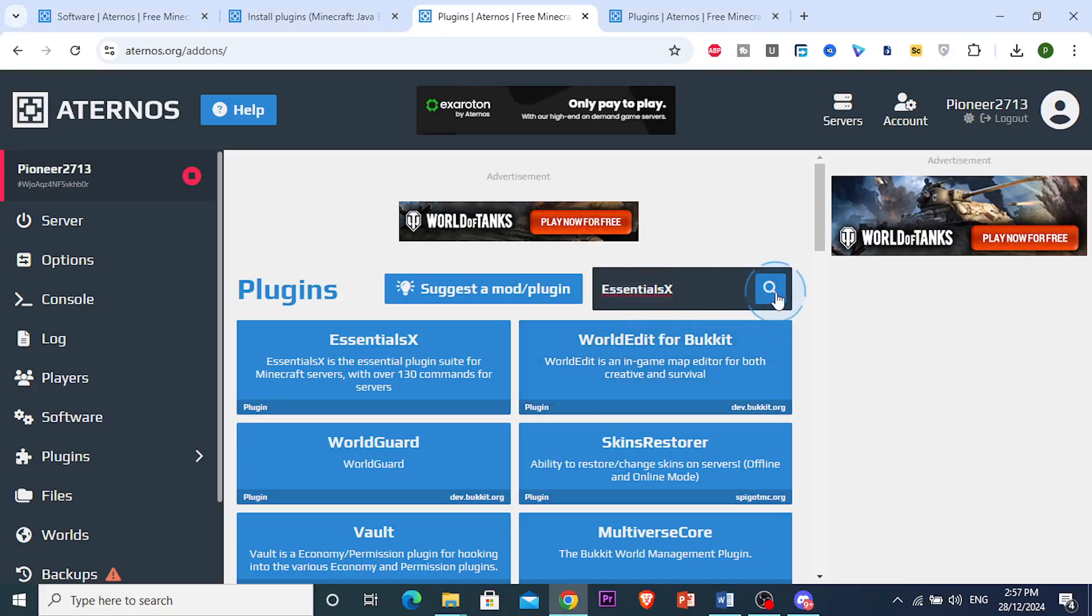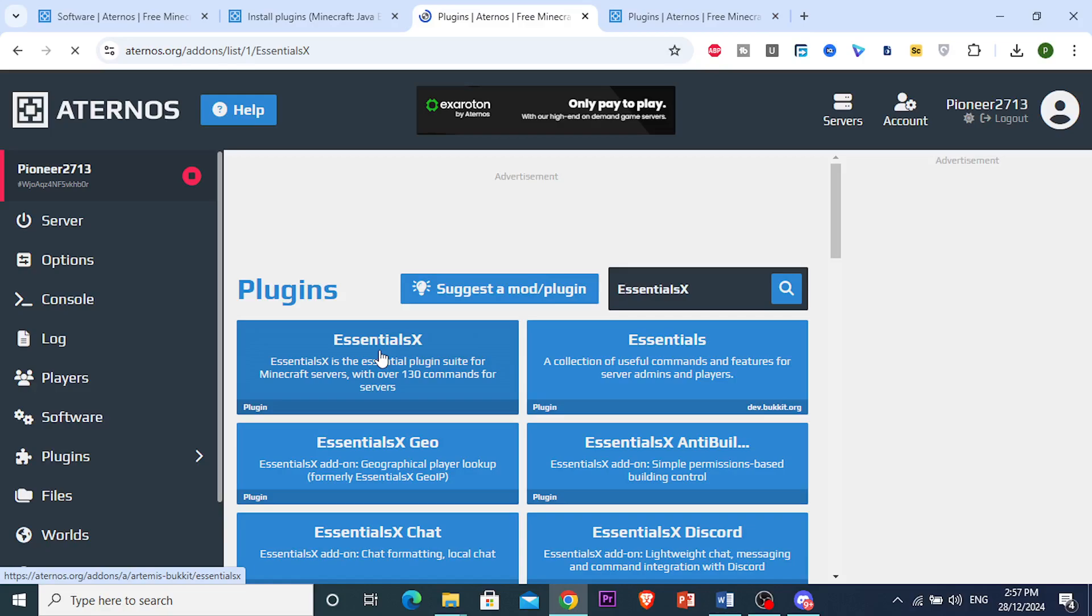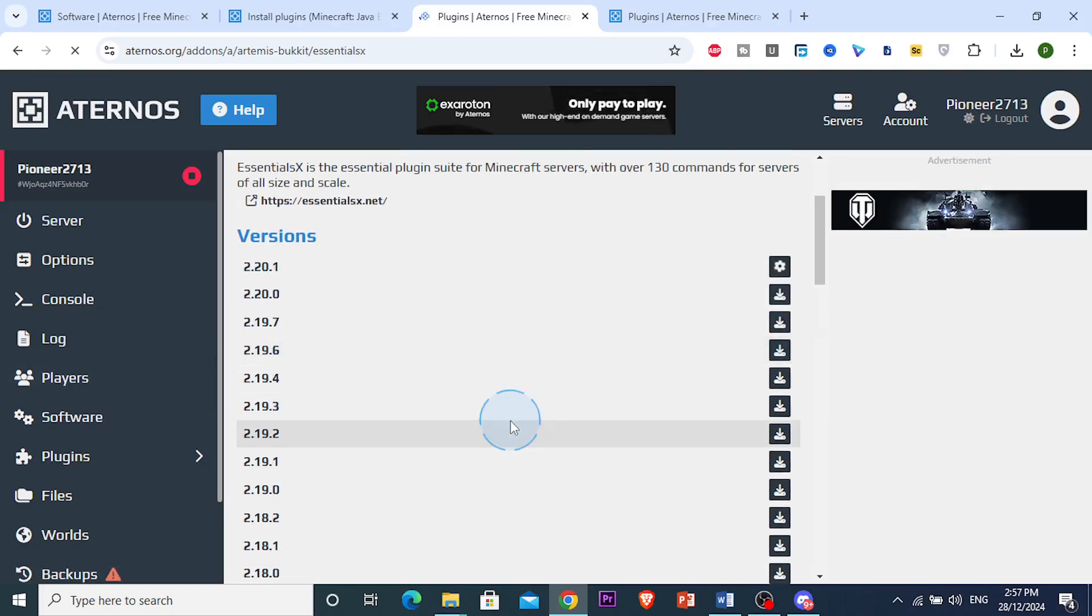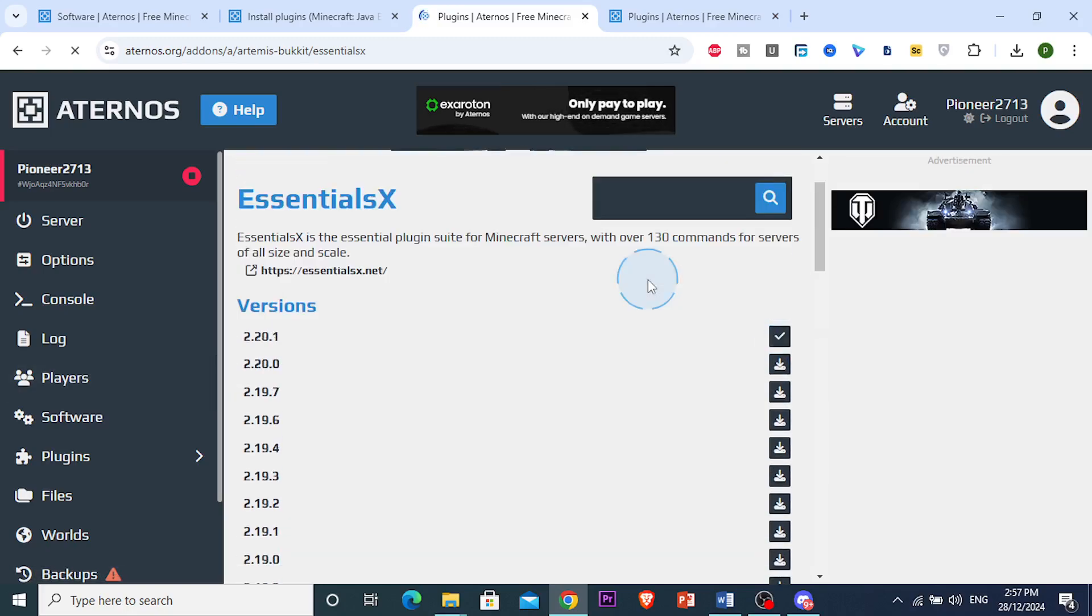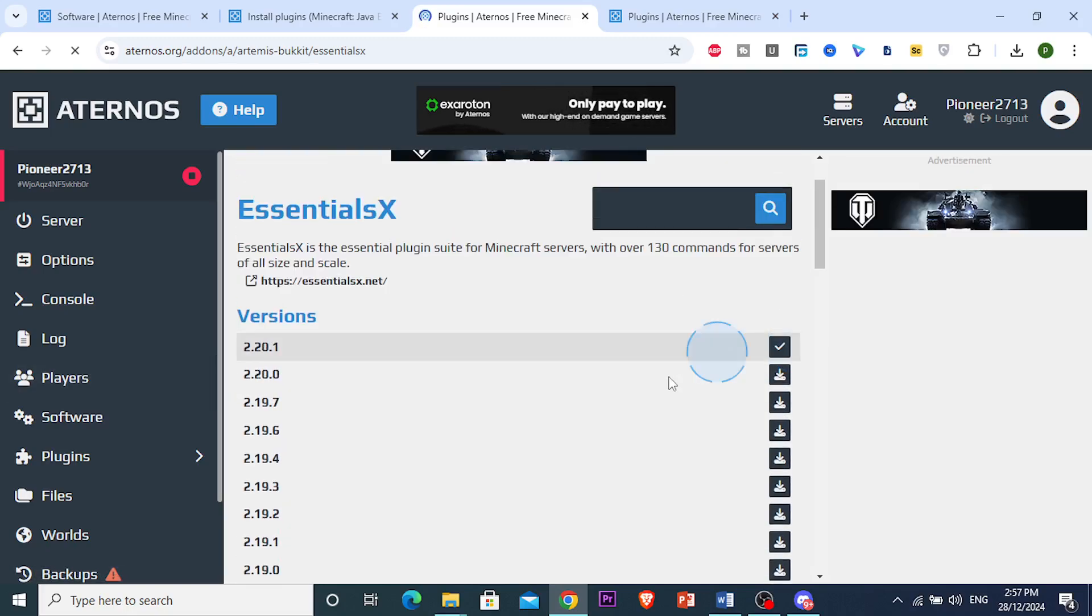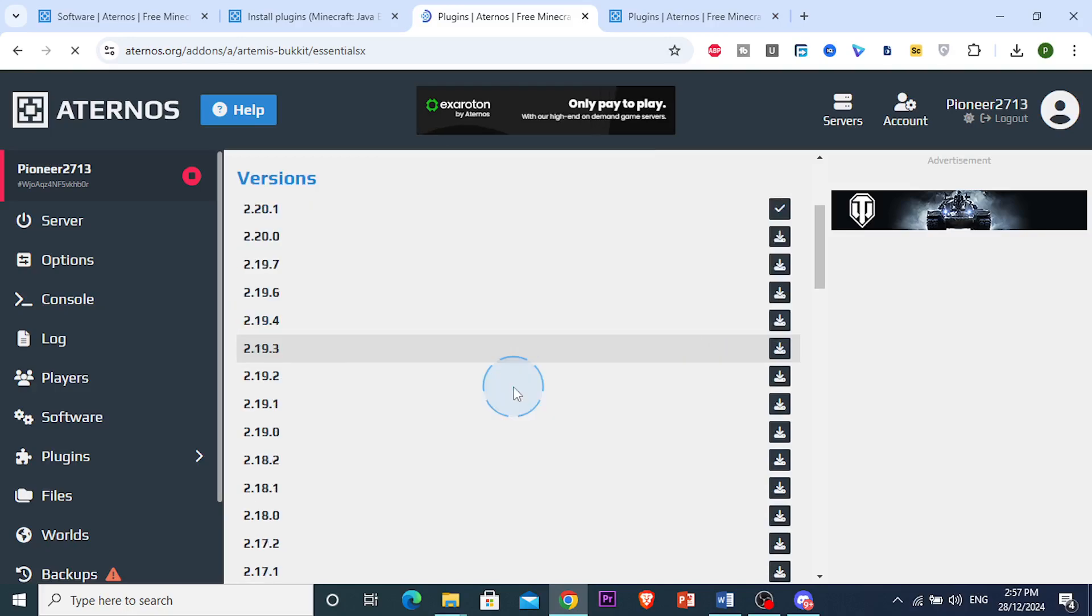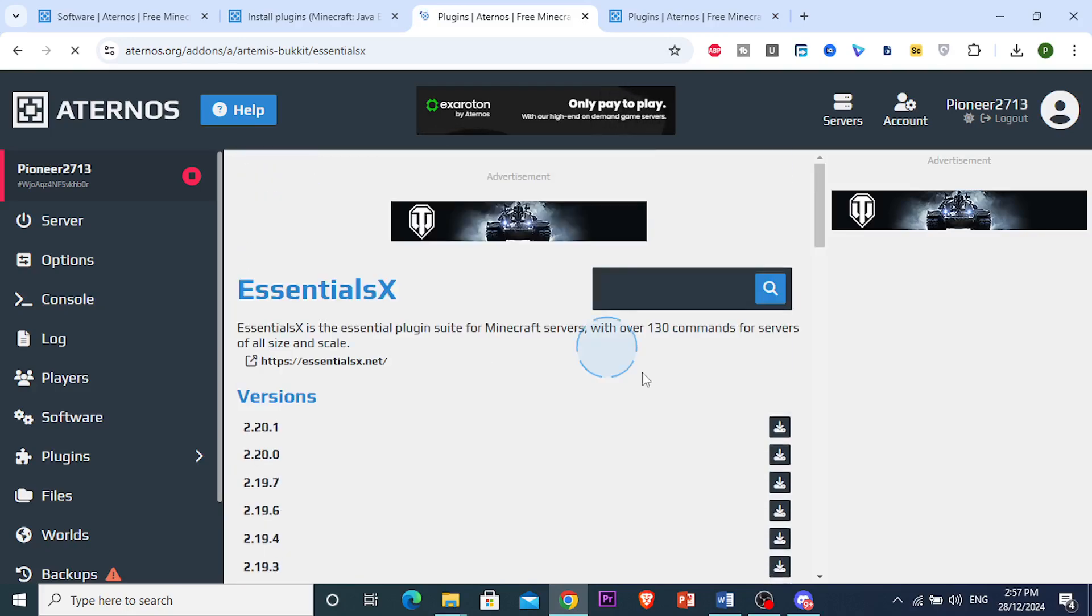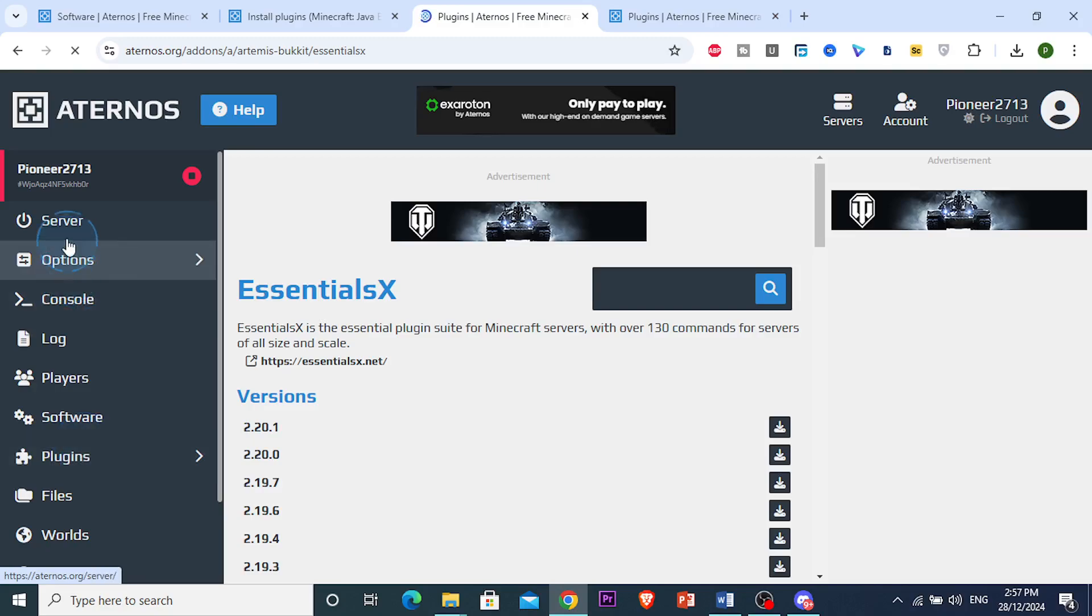Essentials X. Go ahead and search for this one, it's right here. Then you can go ahead and download and install the latest version that goes along with your server version. You can see it is now installed and it's really that easy and simple.